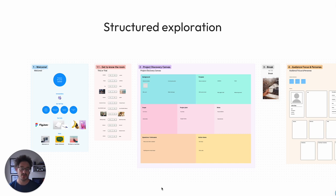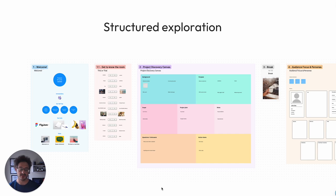Our approach takes that triple diamond setup that we've just seen and creates a very structured way of exploring the problem space. So we use things like this, you can see here, this is a little snippet of one of our tools that we use to help facilitate the workshops that we run.